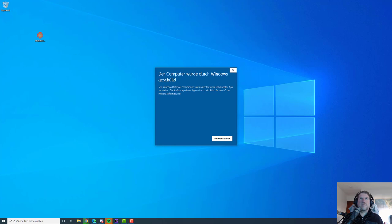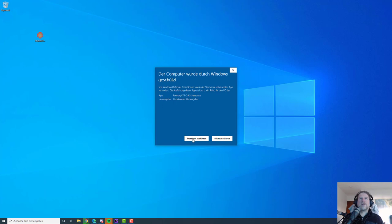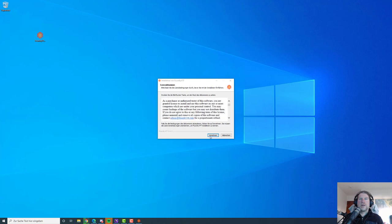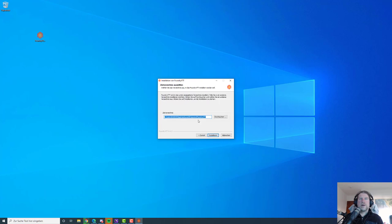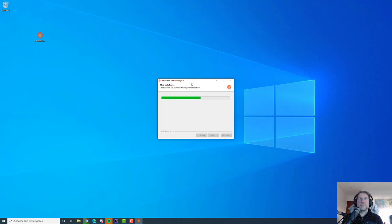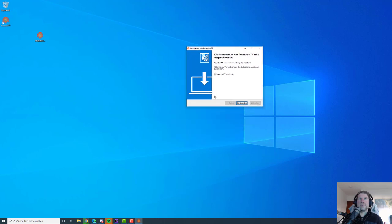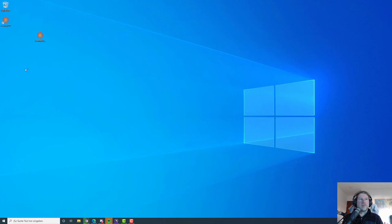You download and execute the installer. Windows warns you — you say please allow installation, then you accept and read through the license agreement, and say it should be just for me. I'll install it in the default directory. I have to admit this is the first time I'm using the Windows installer — I use a different method to keep different versions of Foundry in parallel, but that's probably not your use case. Foundry VTT says it was installed correctly and we can actually run it.